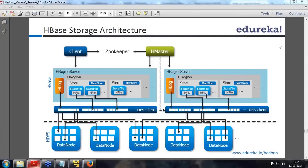We are through with module 6. Today we are going to talk about the architecture of HBase.